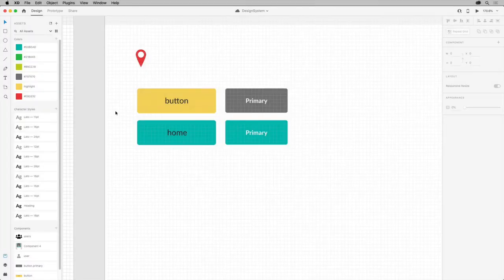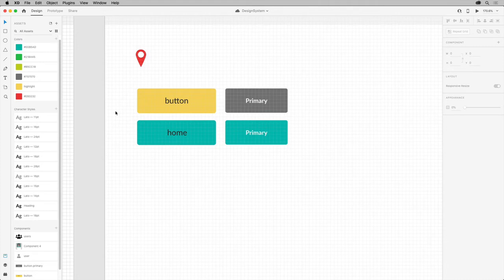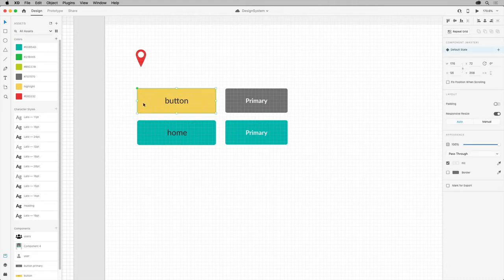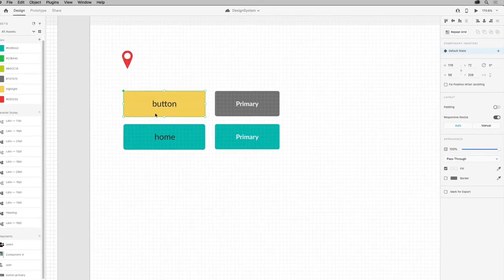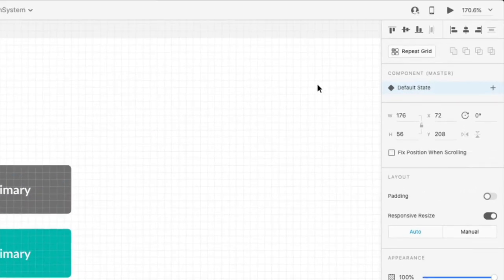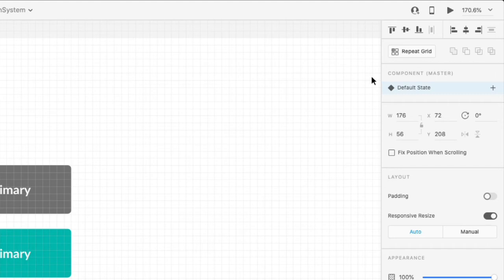Having components with states also makes it easier to manage your assets and to create interactive design systems. Once you've created a component, like the button created in a previous video, with it selected, if you look in the Property Inspector, you'll see a section dedicated to components that shows a listing of any states associated with it. Every component starts with a single state called Default.